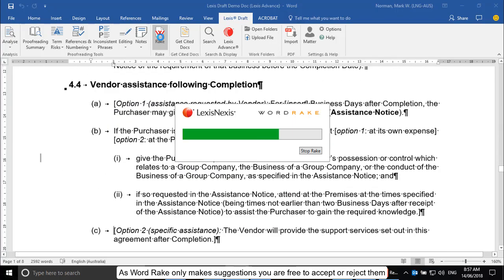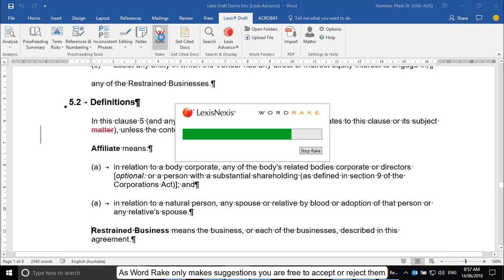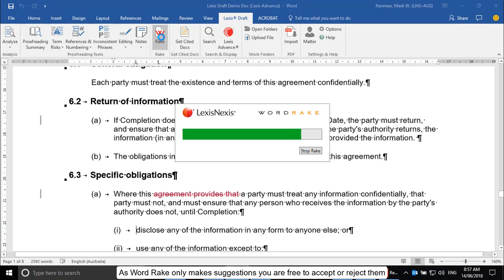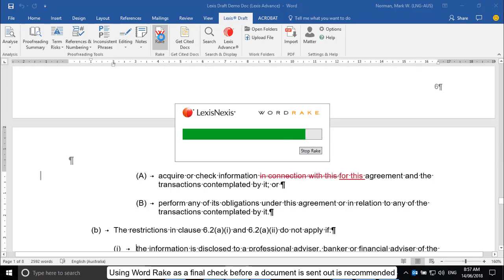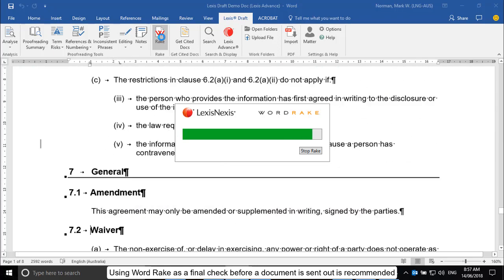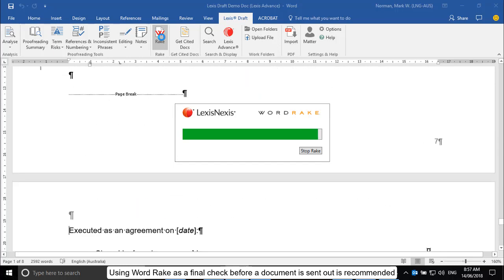As WordRake only makes suggestions, you are free to accept or reject them. Using WordRake as a final check before a document is sent out is recommended.